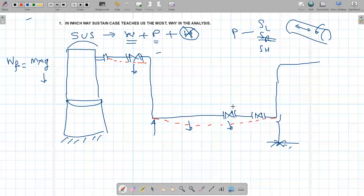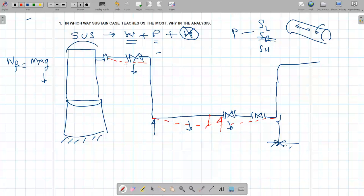If the pipe is sagging beyond the limit or there is bending, the simple remedy is to add a rest support. In short, the behavior of the pipe in the sustained case can be predicted by a junior stress engineer. So I can say that if this is my x-axis and this is my y-axis, the behavior is straightforward.